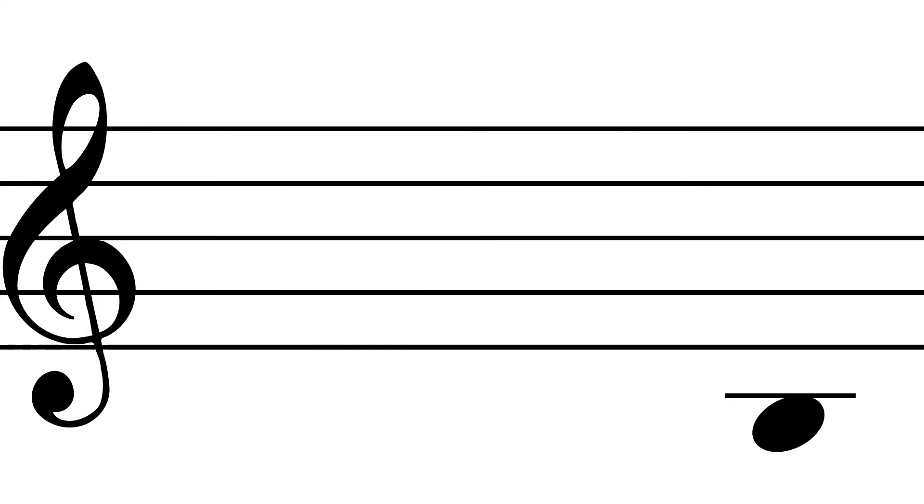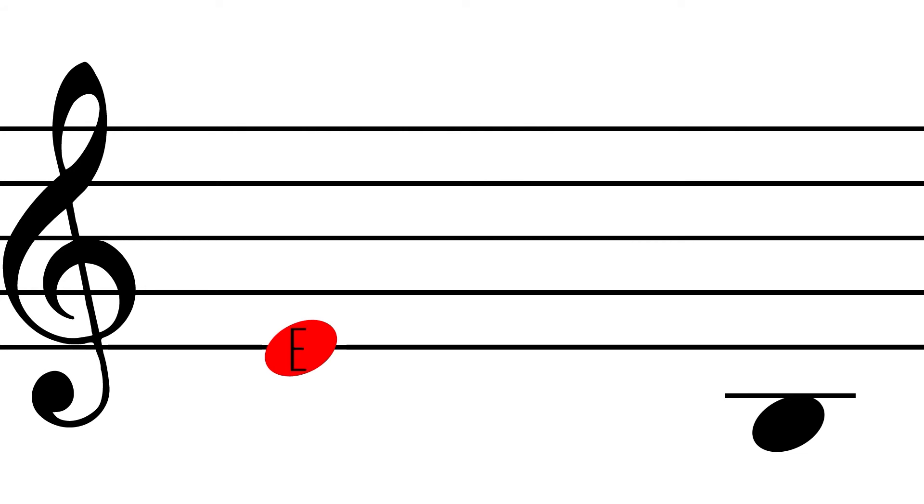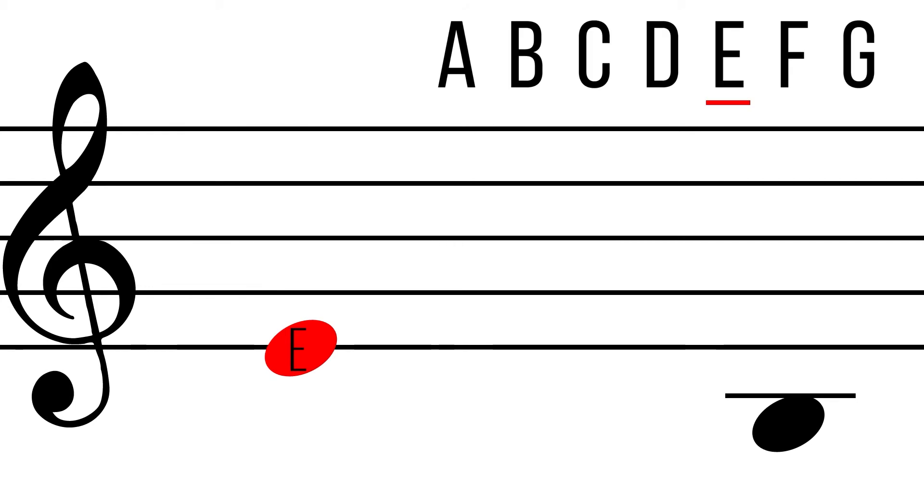Let's identify this pitch below the treble clef staff now. First, find your nearest landmark, the bottom line of the treble clef, which is E. Then go down through the lines and spaces backwards through the musical alphabet until you arrive at the pitch.